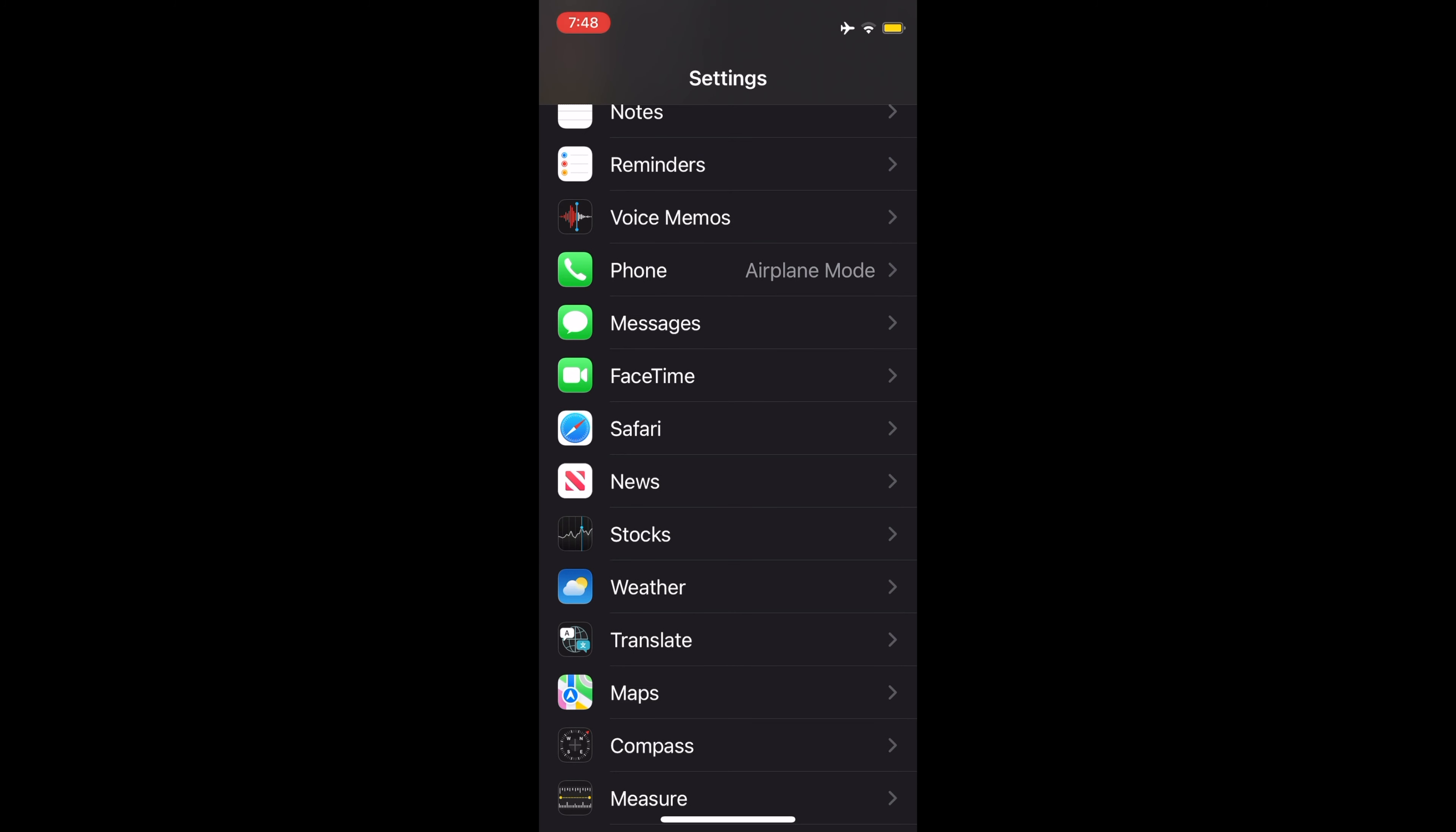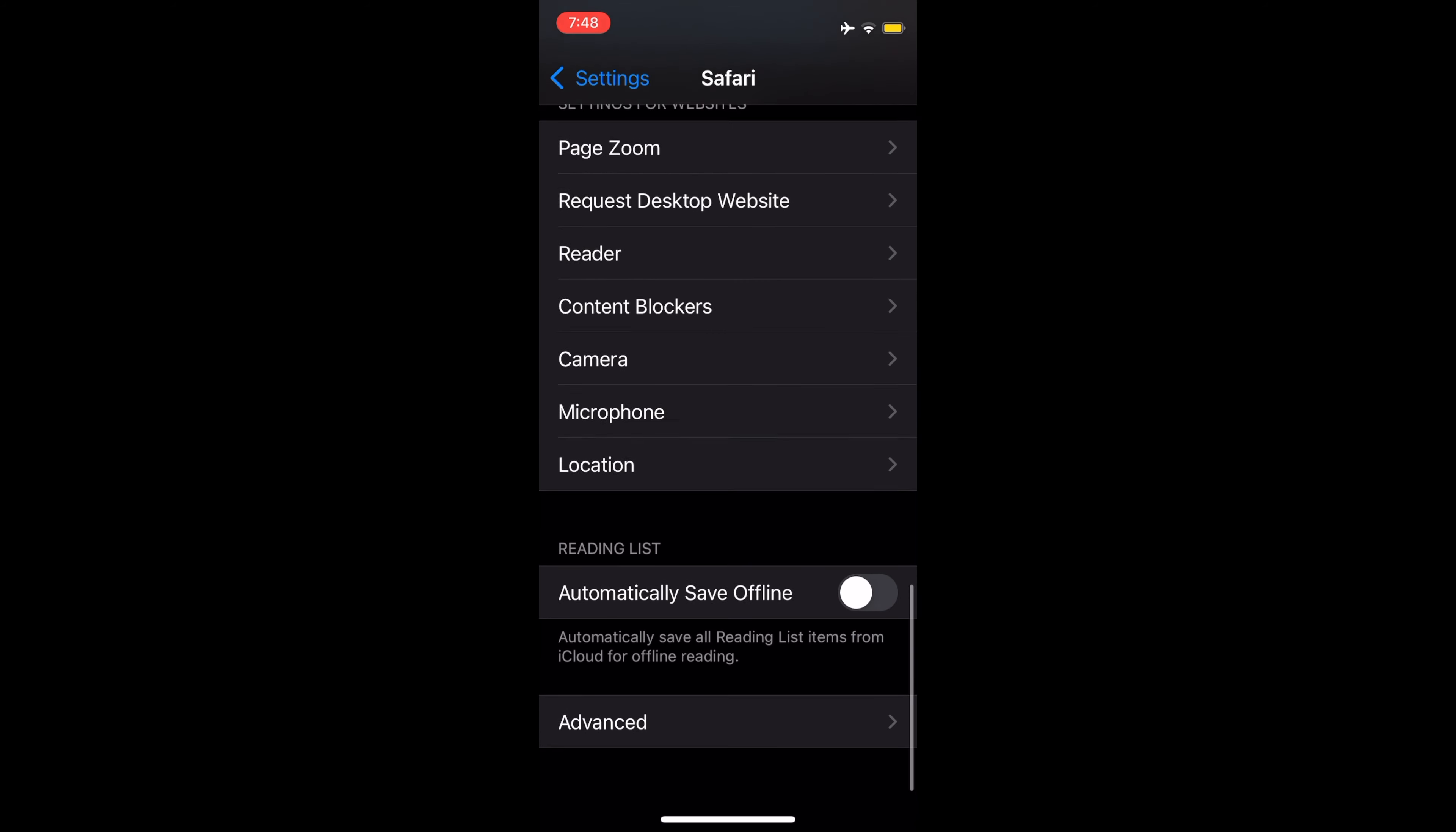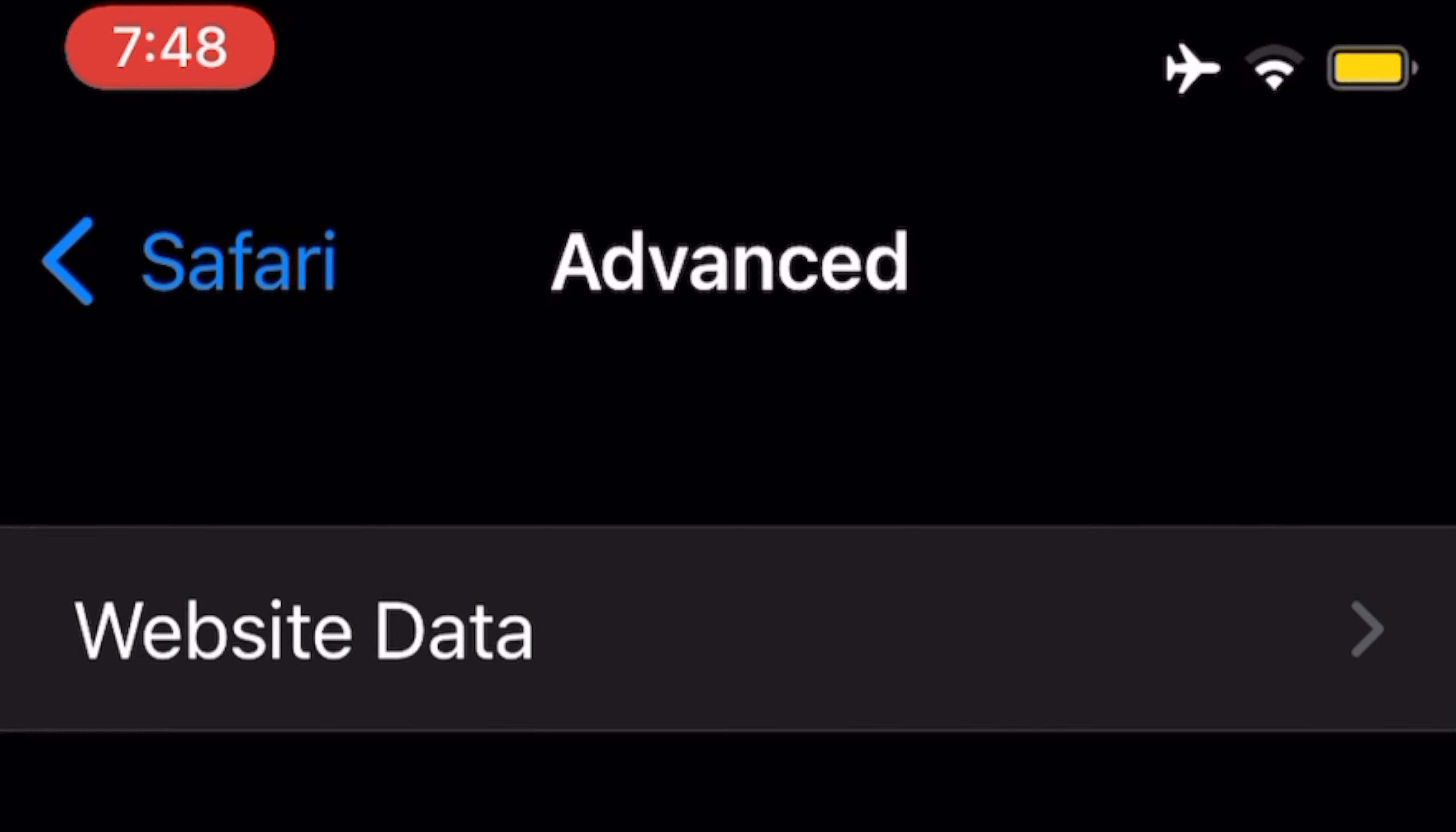At Safari, scroll down to the bottom and tap on Advanced. On Advanced, tap on Website Data.